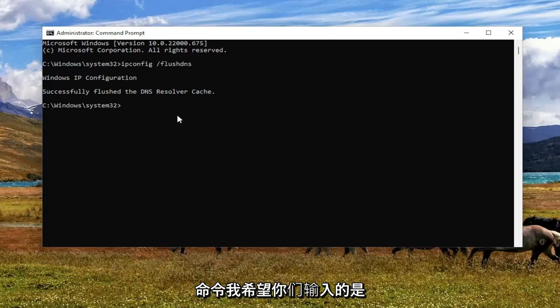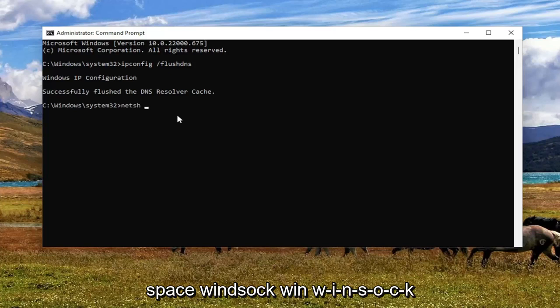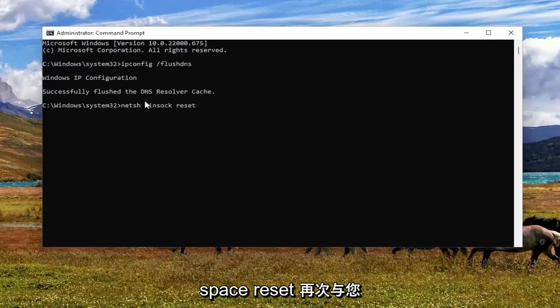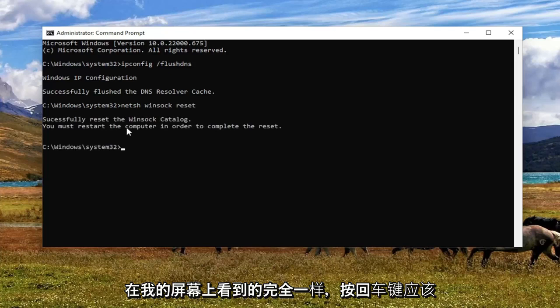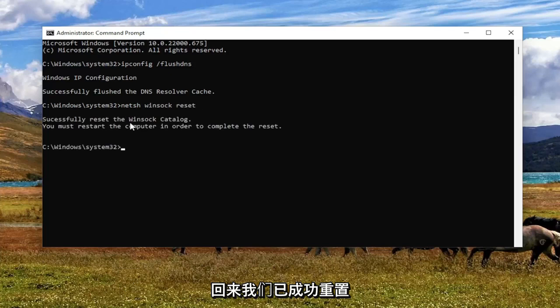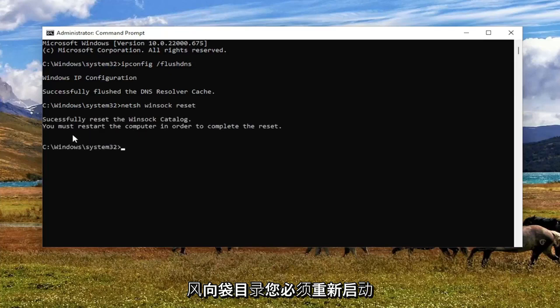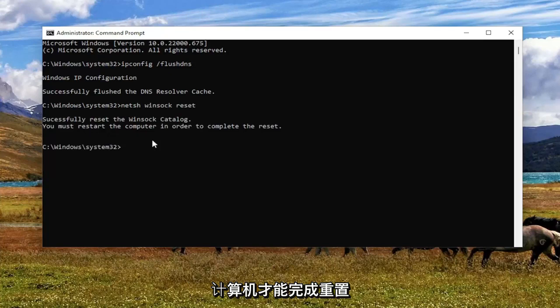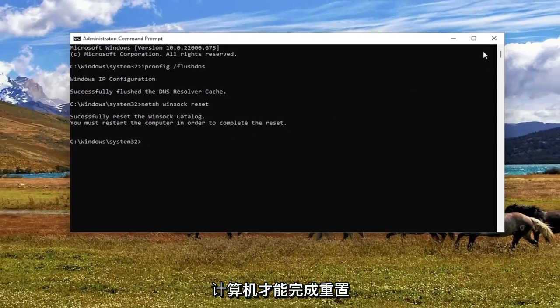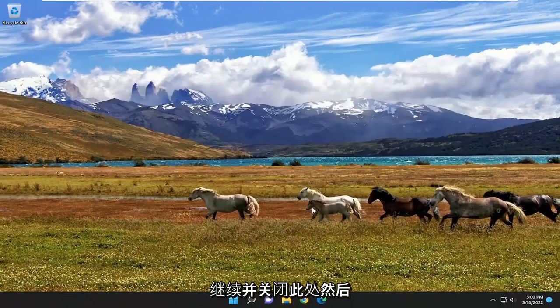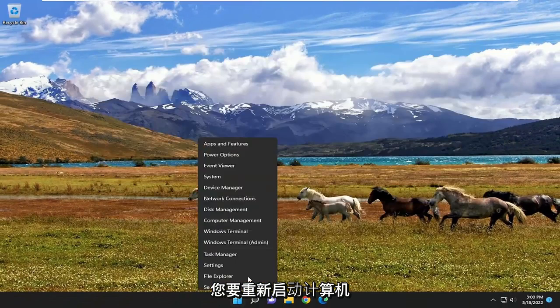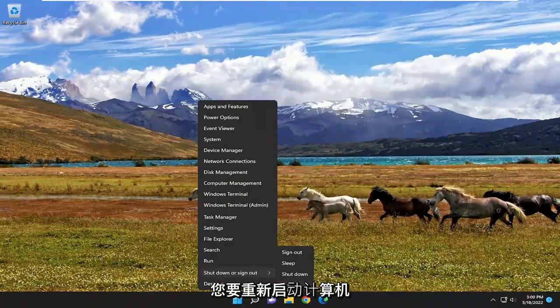Next command I want you guys to type in is N-E-T-S-H space Winsock W-I-N-S-O-C-K space reset. Again, exactly how you see it on my screen here. Hit Enter. It should come back with successfully reset the Winsock catalog. You must restart the computer in order to complete the reset. Go ahead and close out of here and then you want to restart your computer.